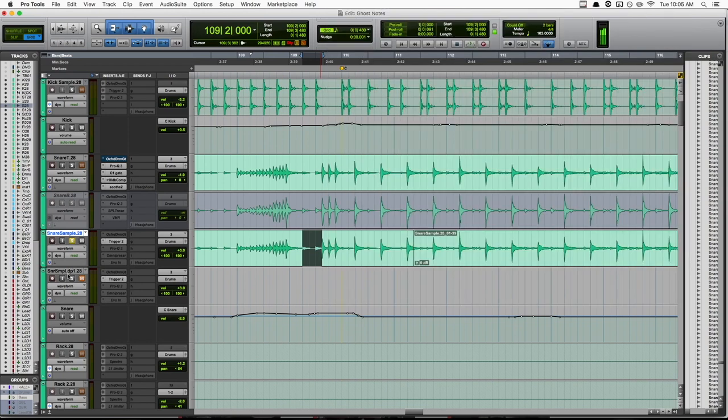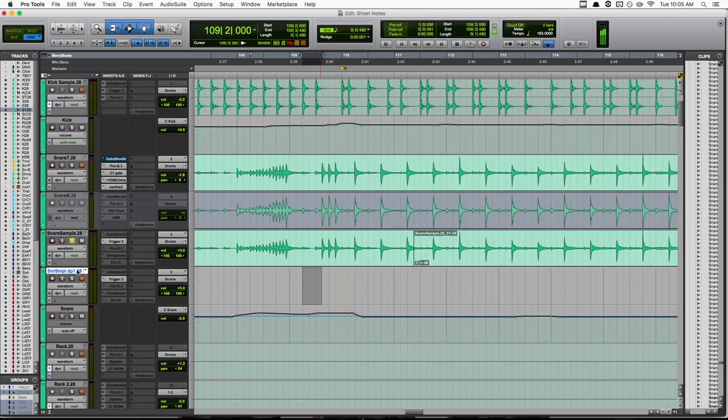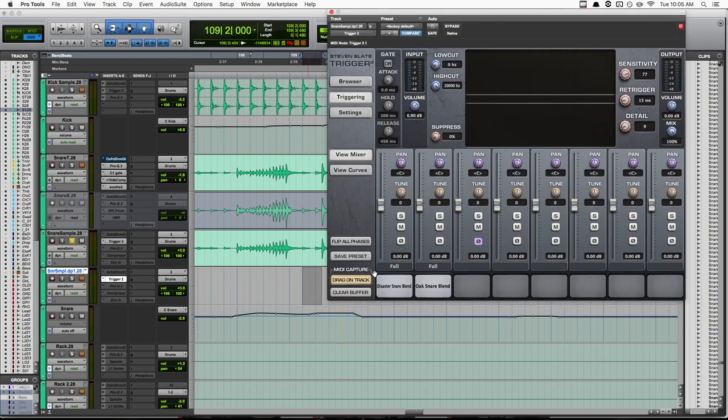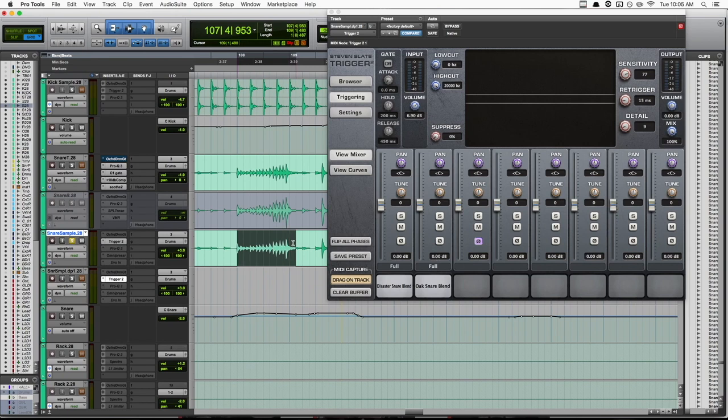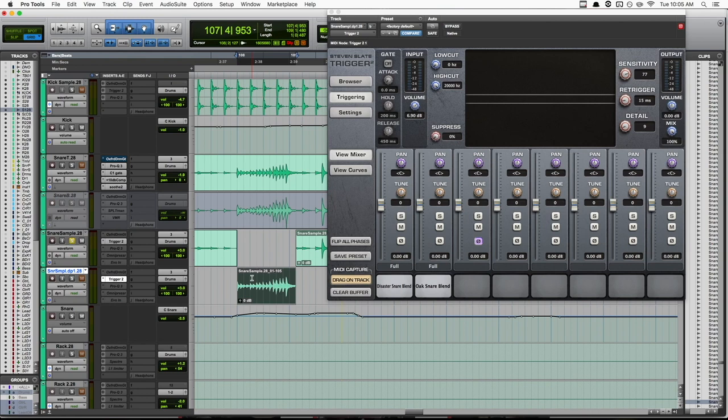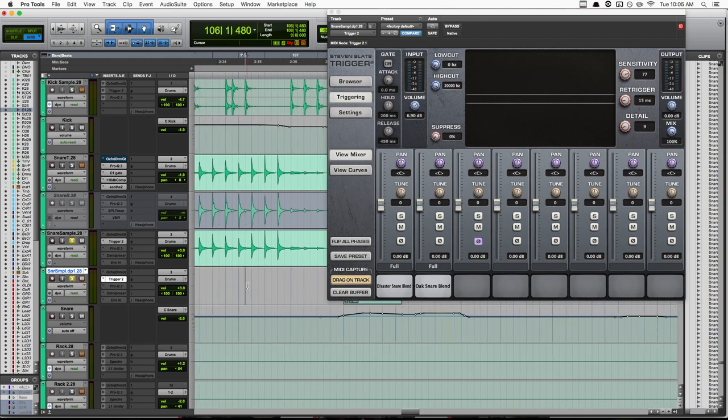I have the second track here, which is just a duplicate of our snare sample track. And it has the same samples loaded into it. But we have our detail dragged way, way, way down and our sensitivity pretty high. Now all I have to do is anytime there's one of these fills or ghost notes, I just go to my main sample track, chop the fill and drag it down to this new track. So now if we listen to both of them.